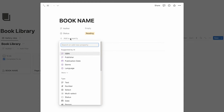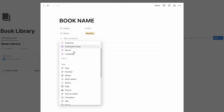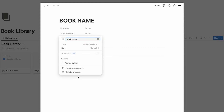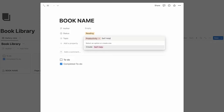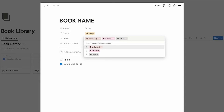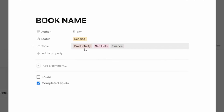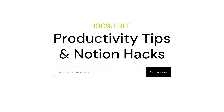Now we're going to add another property — this will be a multi-select and it will be topic. If you're anything like me, the topics will most likely be productivity, self-help, finance, stuff like that. By the way, if you want to learn about productivity I have a free newsletter linked in the description.